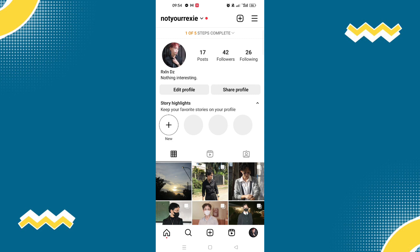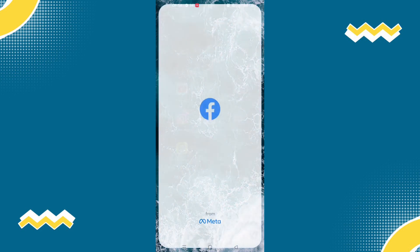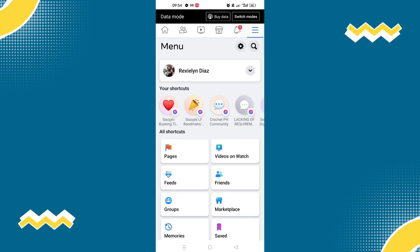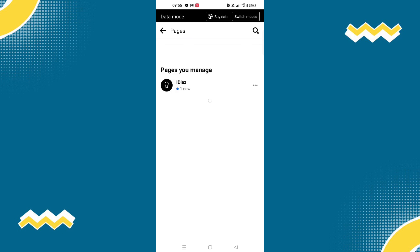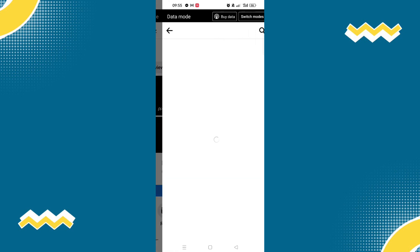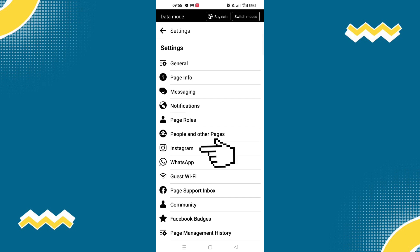The second way is by using your Facebook account to connect to your Instagram account. Once you are on your Facebook account, select the three lines, then select Pages. Open the page you manage. Once you are on your Facebook page, select the Settings icon on the top right corner of your screen. Under Settings, you will be able to find Instagram.